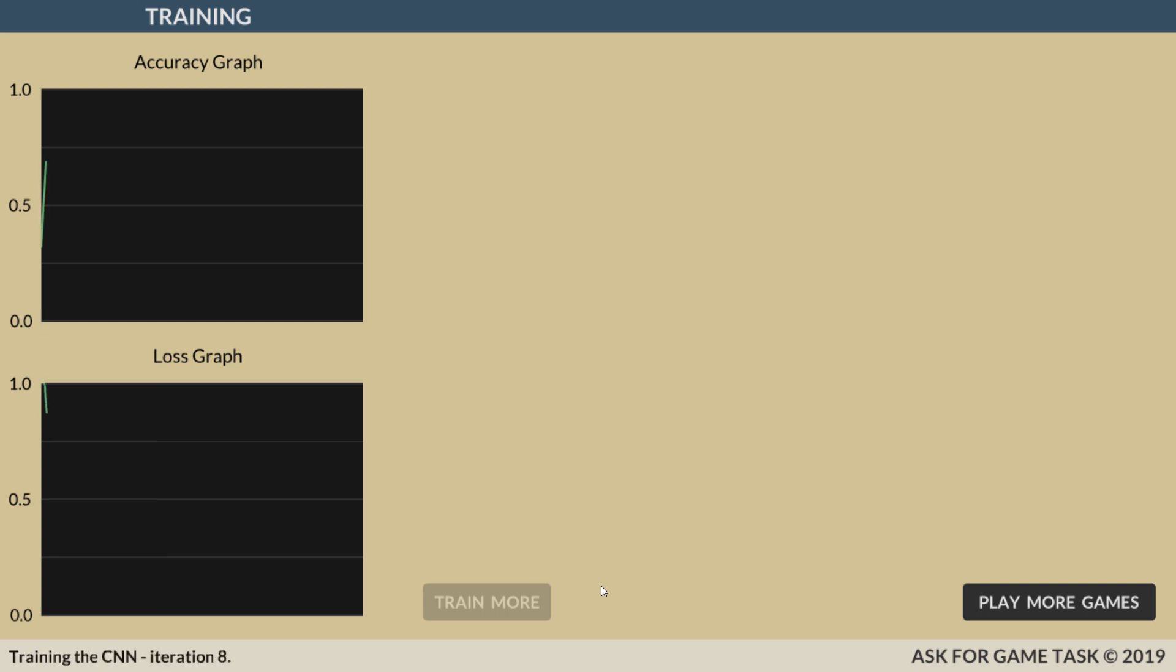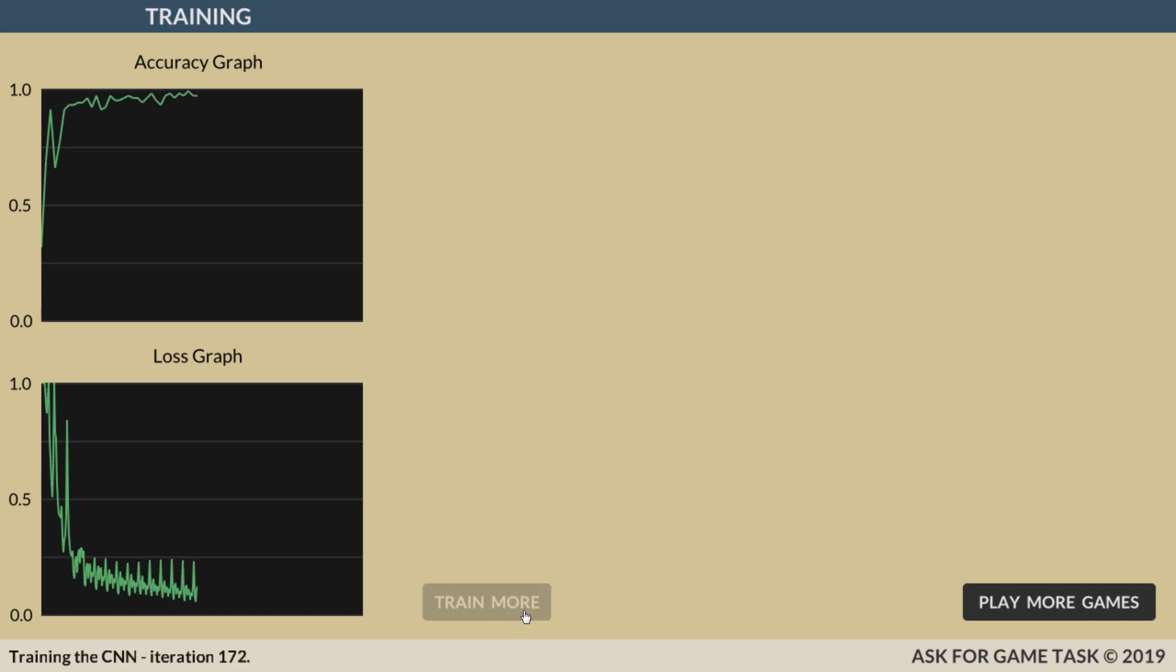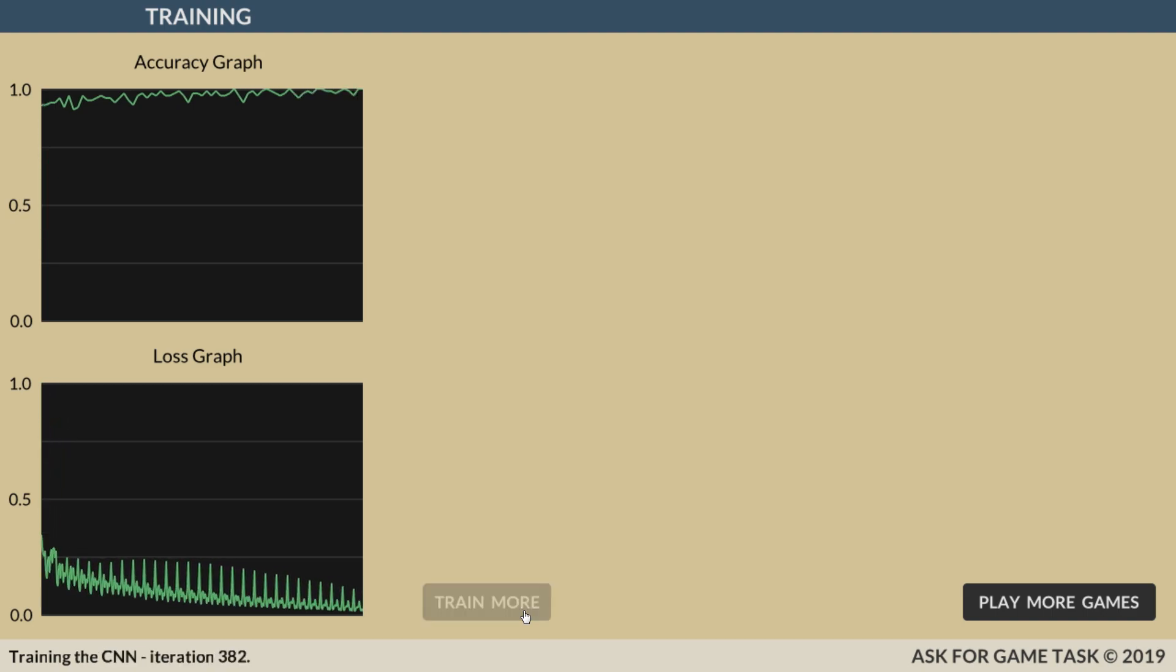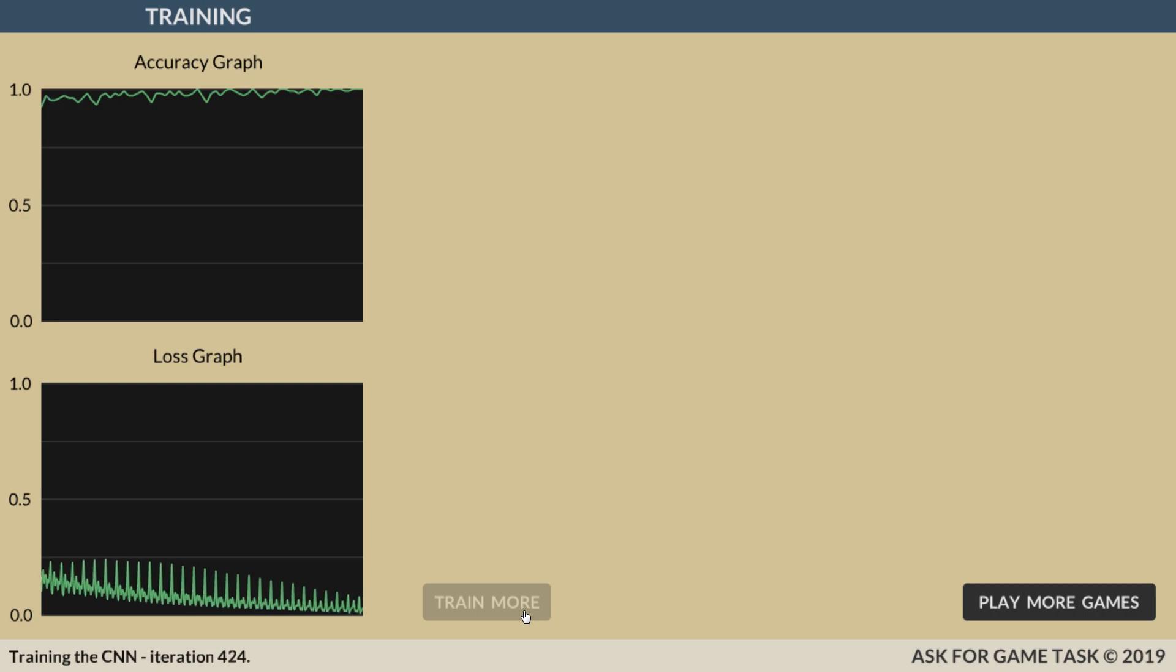This is the game screen after implementing training algorithm. Currently, it only shows the loss and accuracy graphs, so we can monitor how the model improves over time. As we see, the accuracy as the percentage of correct predictions increases towards the point one. The loss, as a measure of how far predictions are from their labels, decreases towards the point zero.